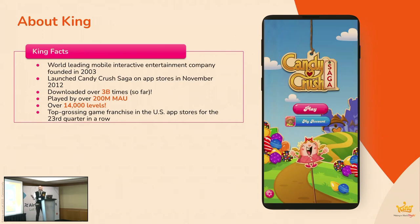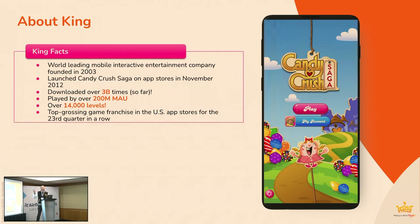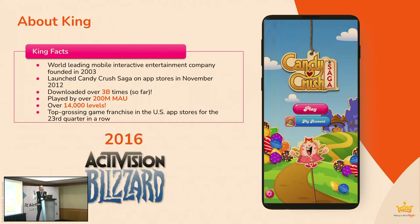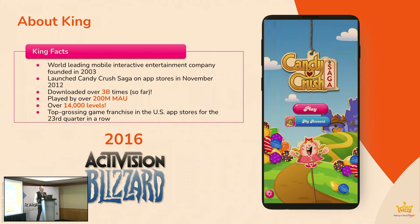We launched Candy Crush onto the app stores back in November 2012. Candy Crush these days now has been downloaded over 3 billion times. Still to this day has over 200 million monthly active users and has over 14,000 levels at this point in time, and believe it or not, there are plenty of people who have played up to that last level.